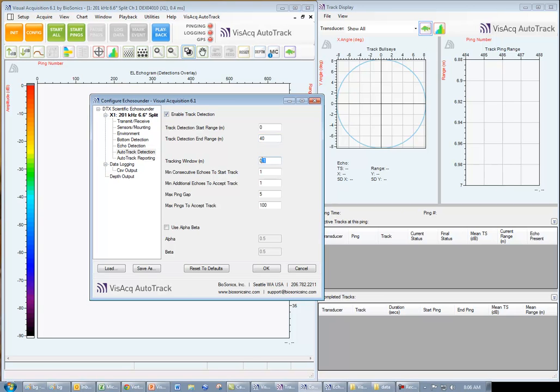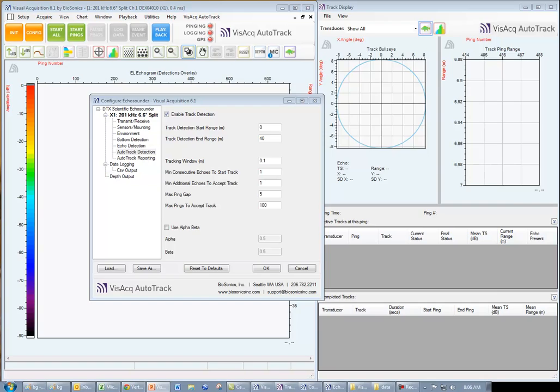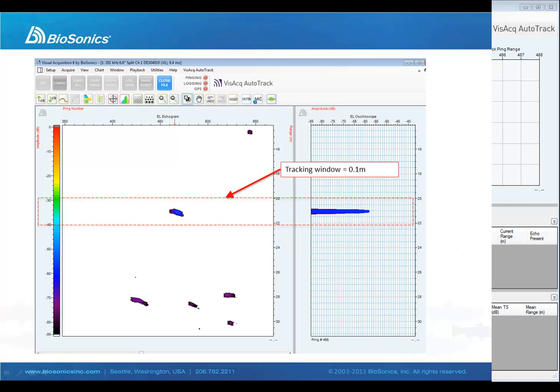Tracking window refers to the vertical spacing, measured in meters, above and below a specific echo.